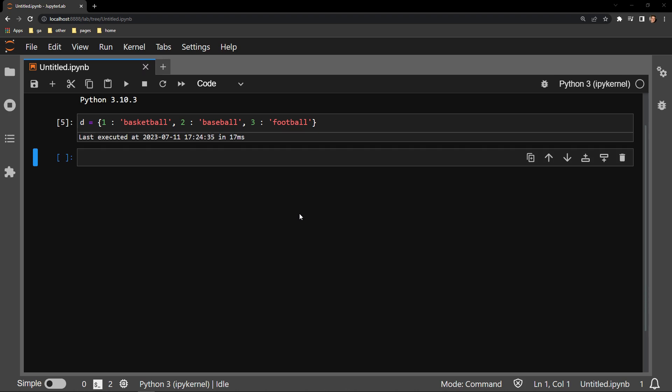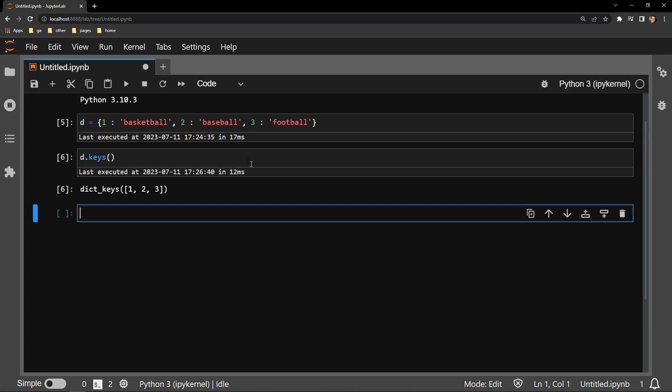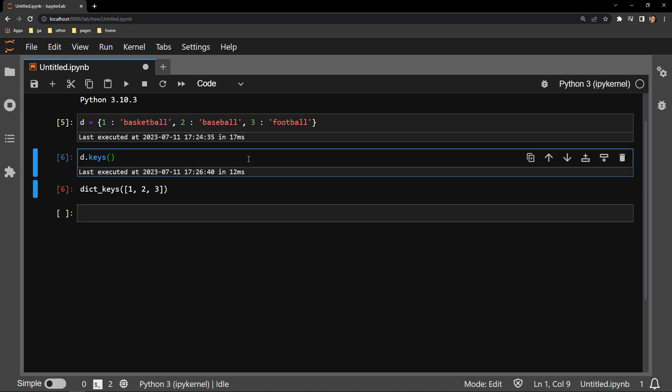If we use the dot keys function on our dictionary object d, we can see that we are returned with the dict keys object. To make this a more useful item to work with, I will turn this into a list using the built-in Python function list.